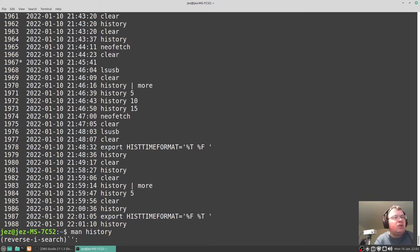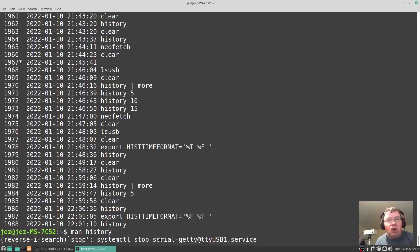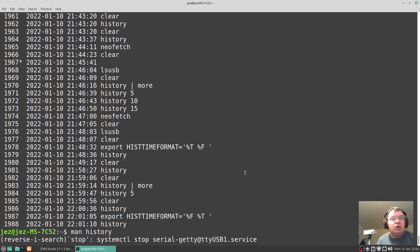What did I use to stop the serial port? Just type in stop. You see there it says systemctl stop serial-getty at ttyusb1.service.